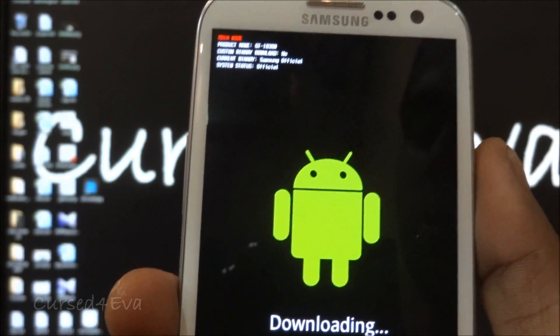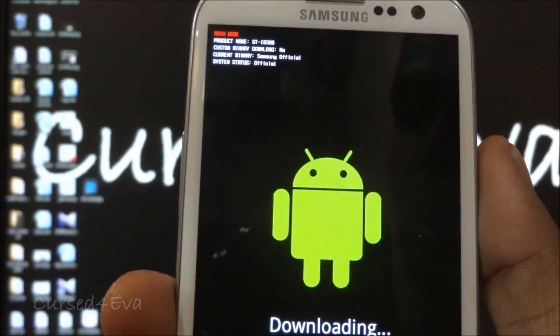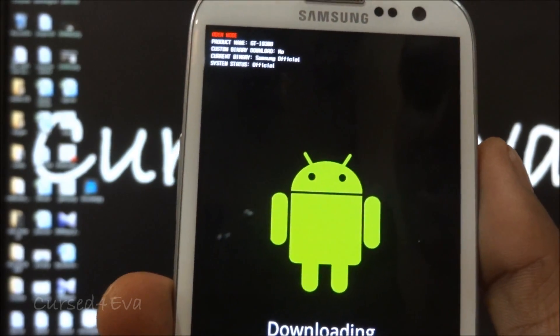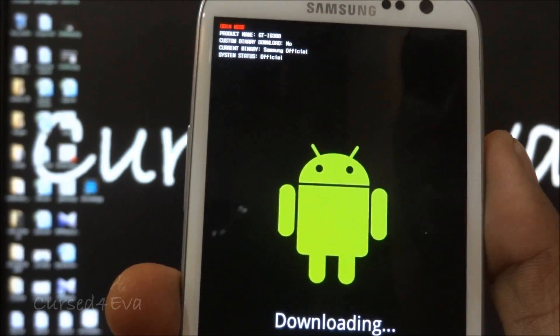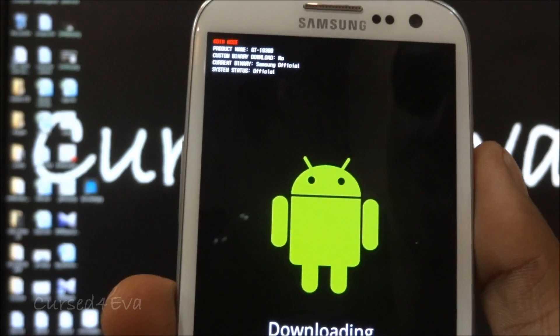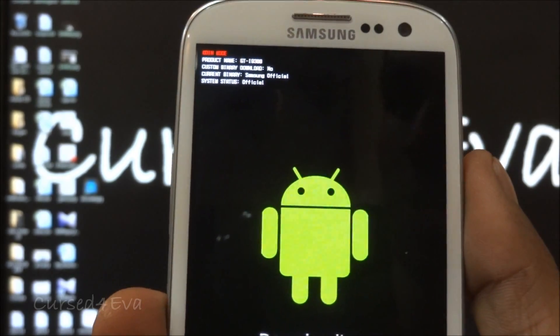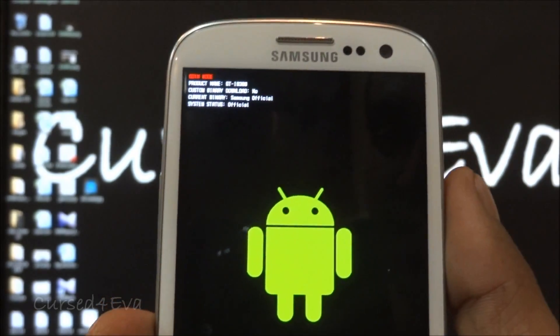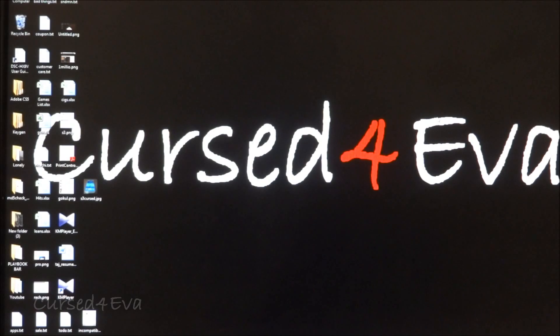If it says yes or count one or something like that, make sure you go to the link in the description, go to my tutorial on resetting the counter, and make sure you get it to no before you proceed further.